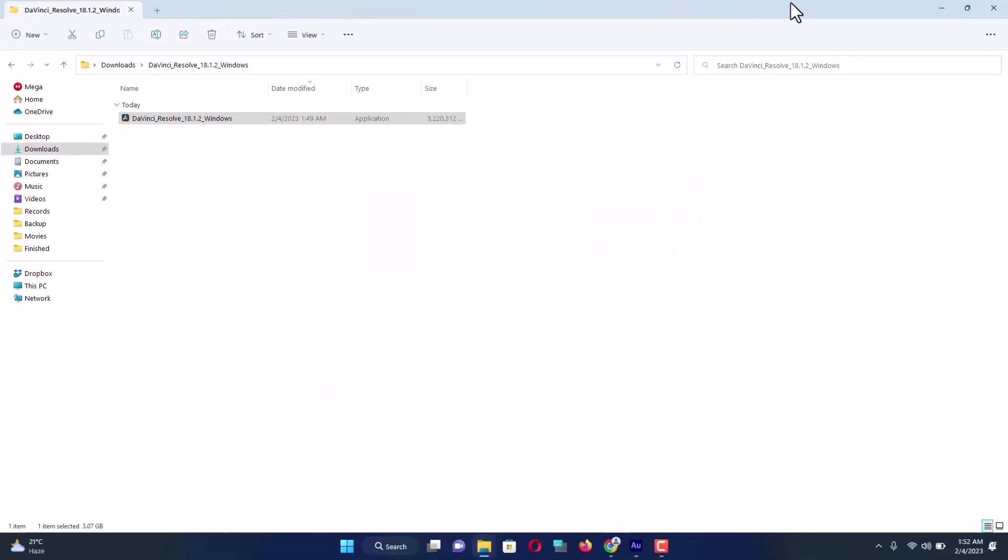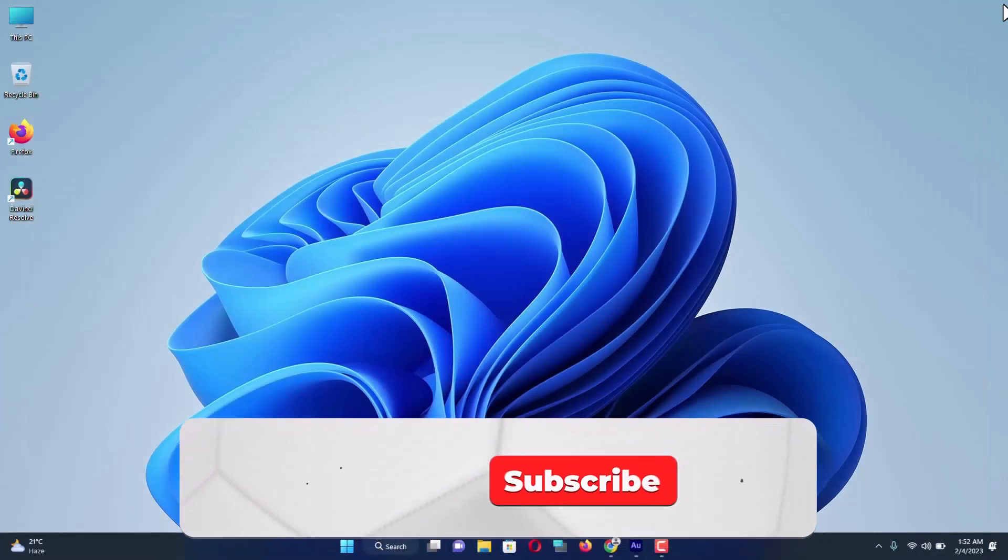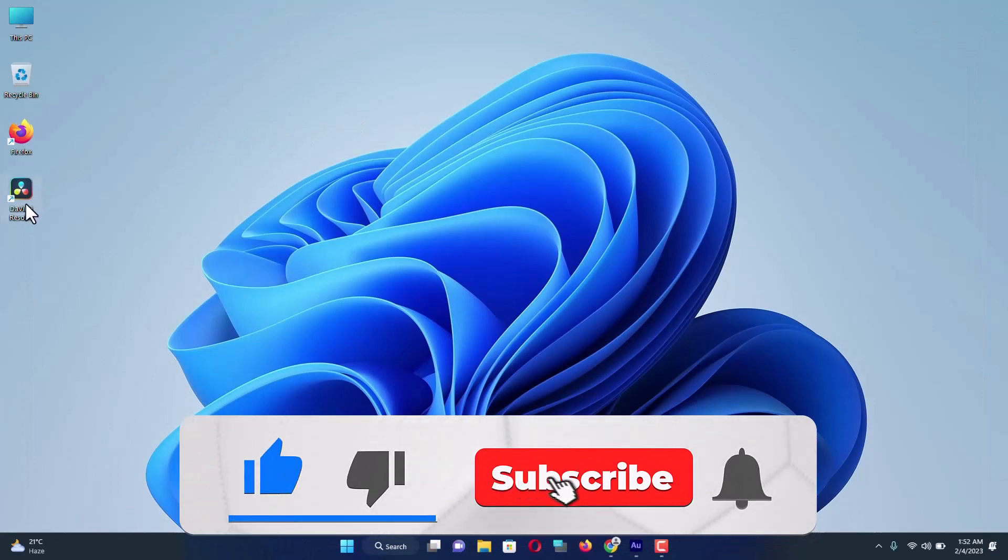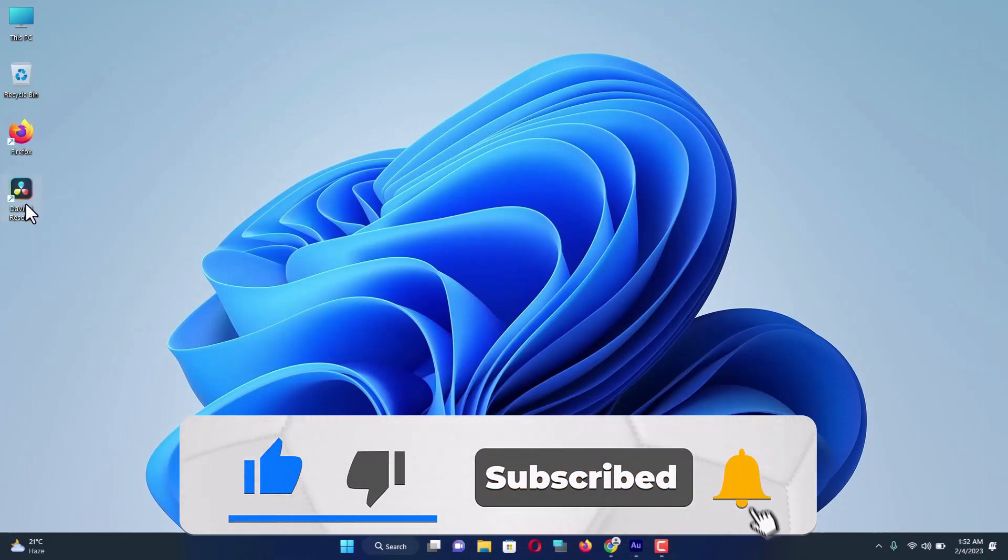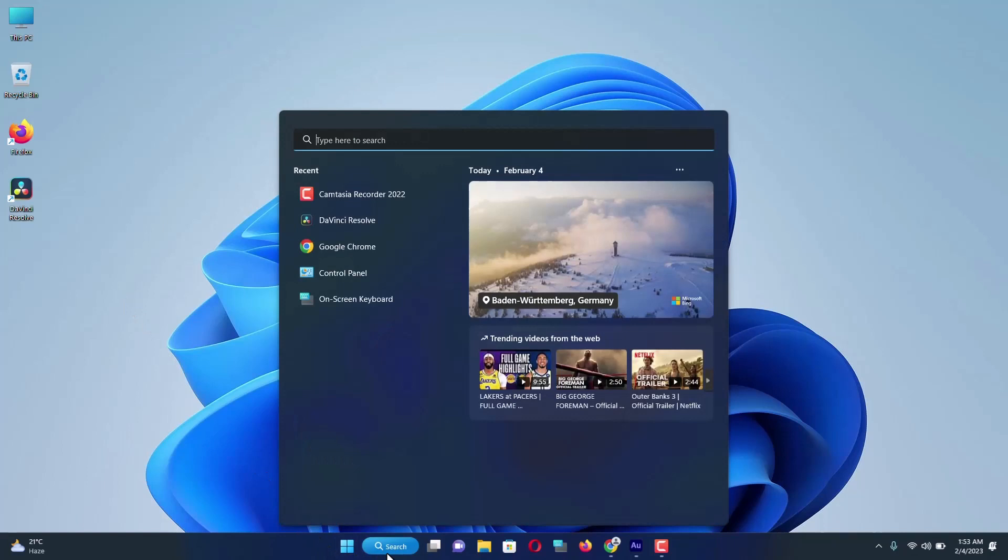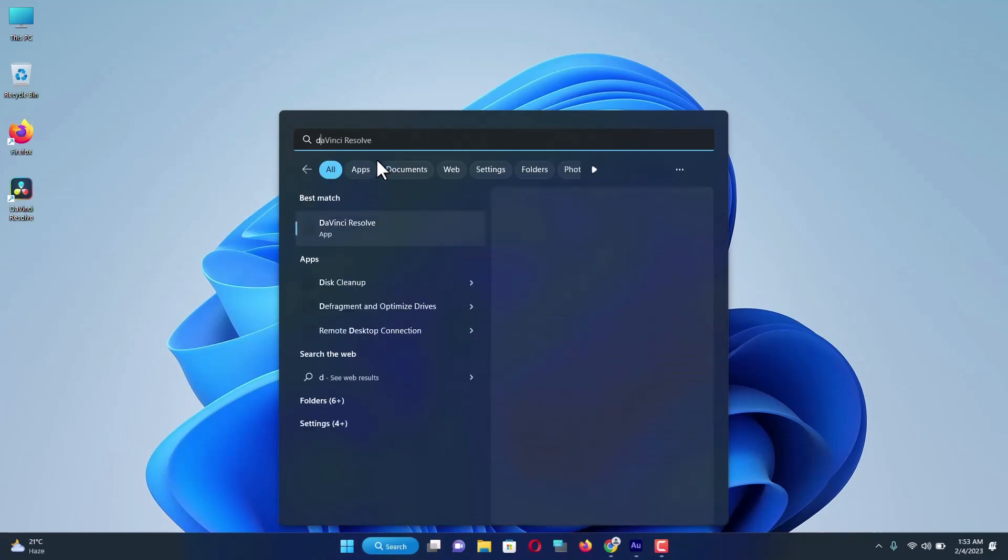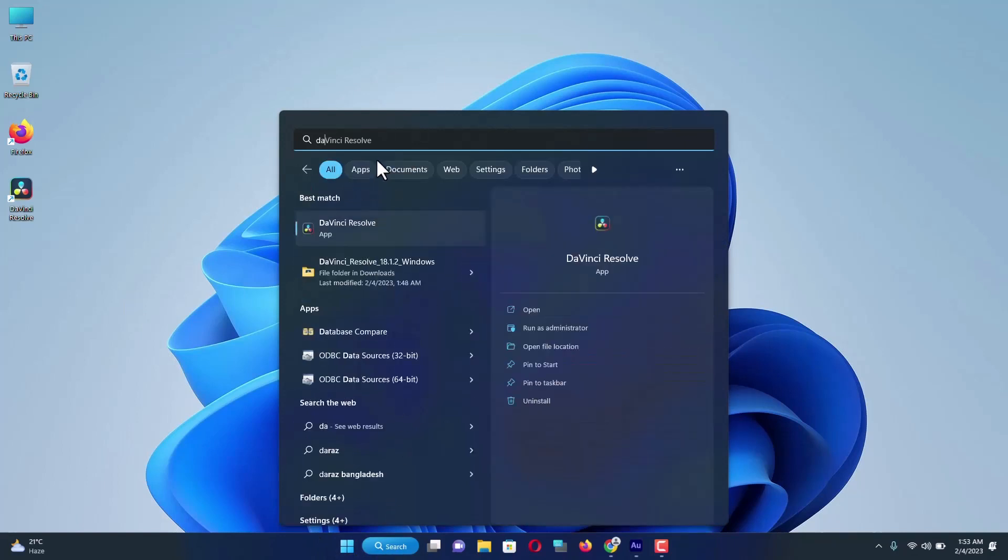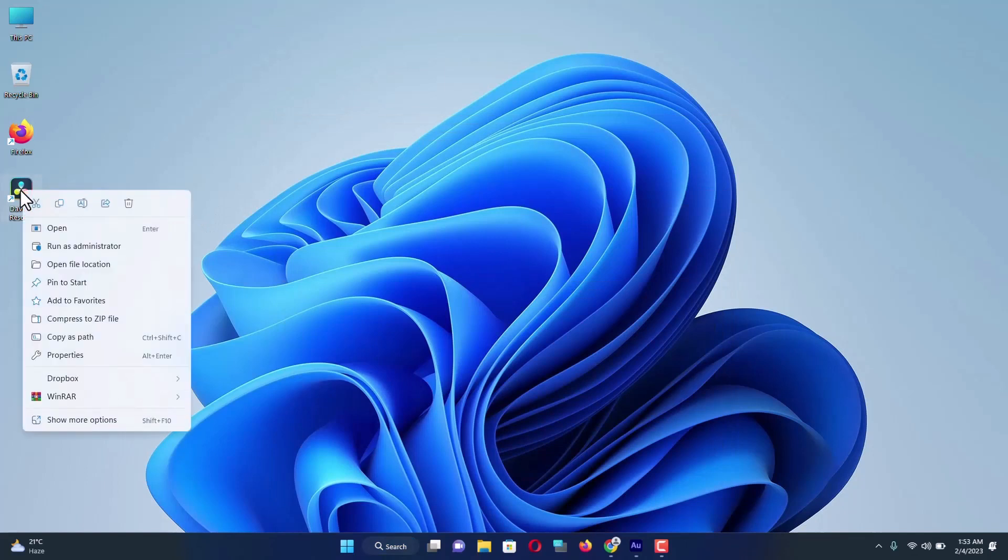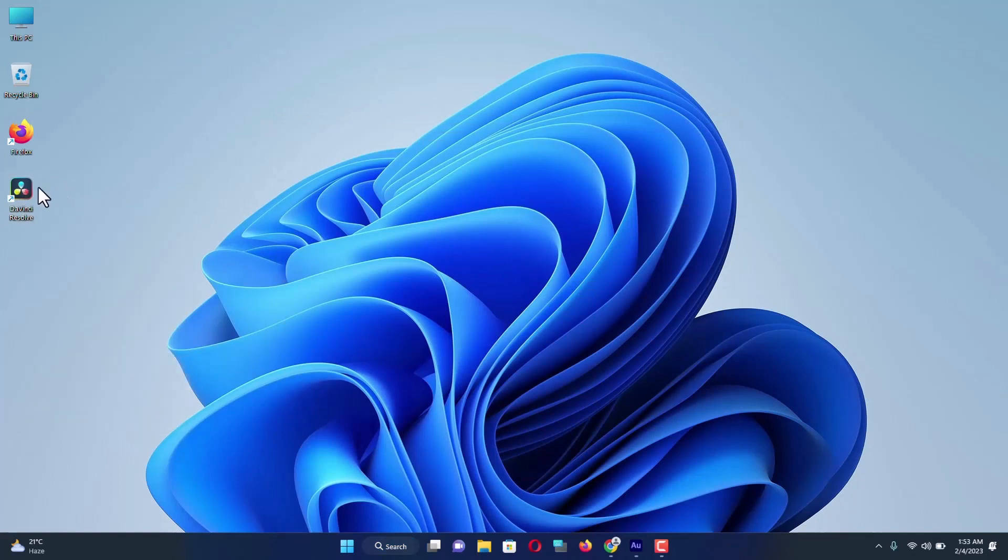I'm going to get back to the desktop and here you can see the DaVinci Resolve icon. To launch this program, I can double-click on it, or if you don't see it here, just come over here and search for DaVinci Resolve. It will show up here. So I'm going to come over here and double-click on it.